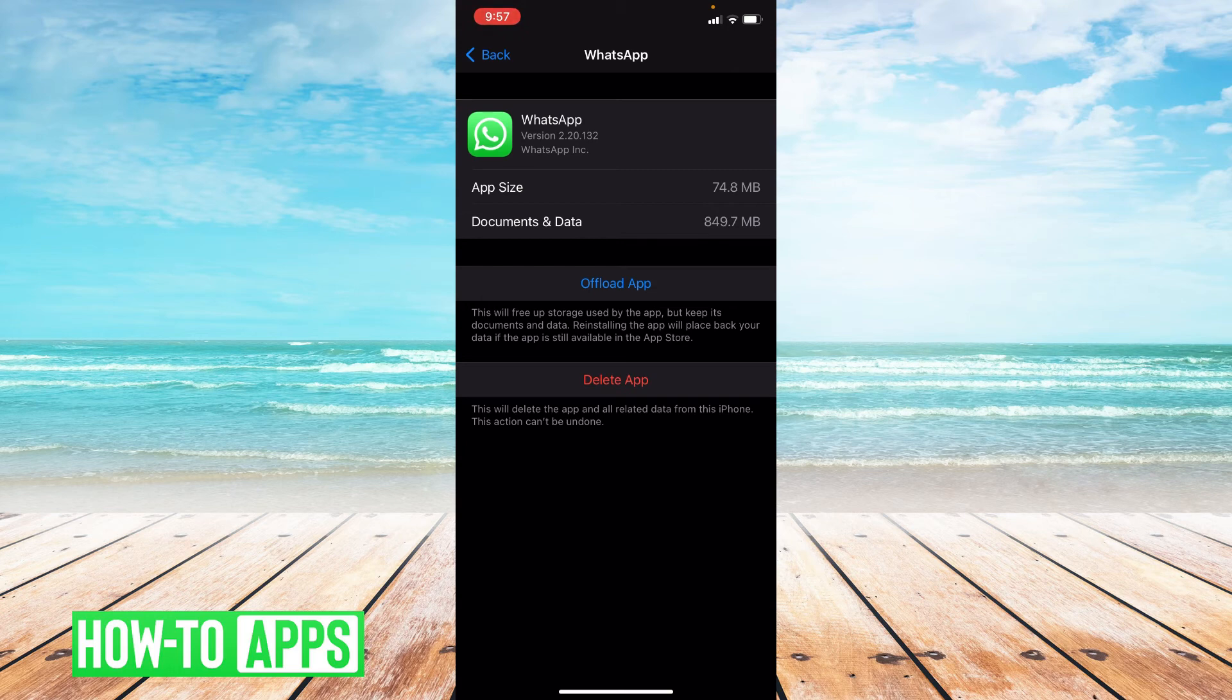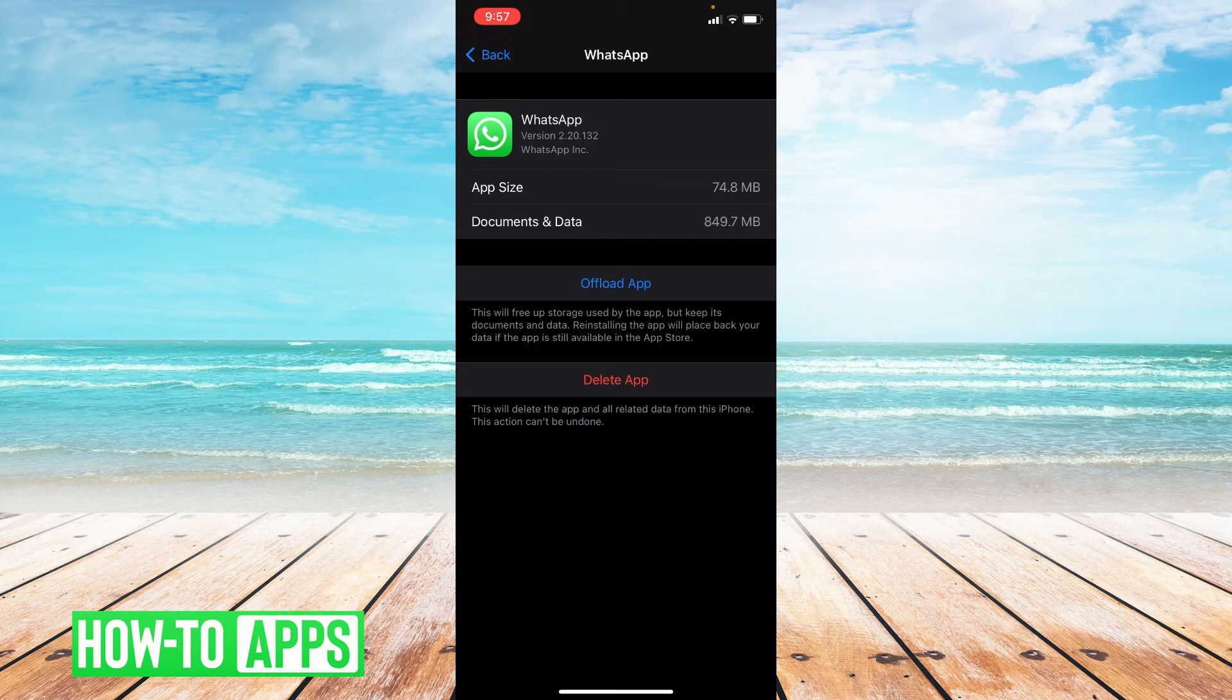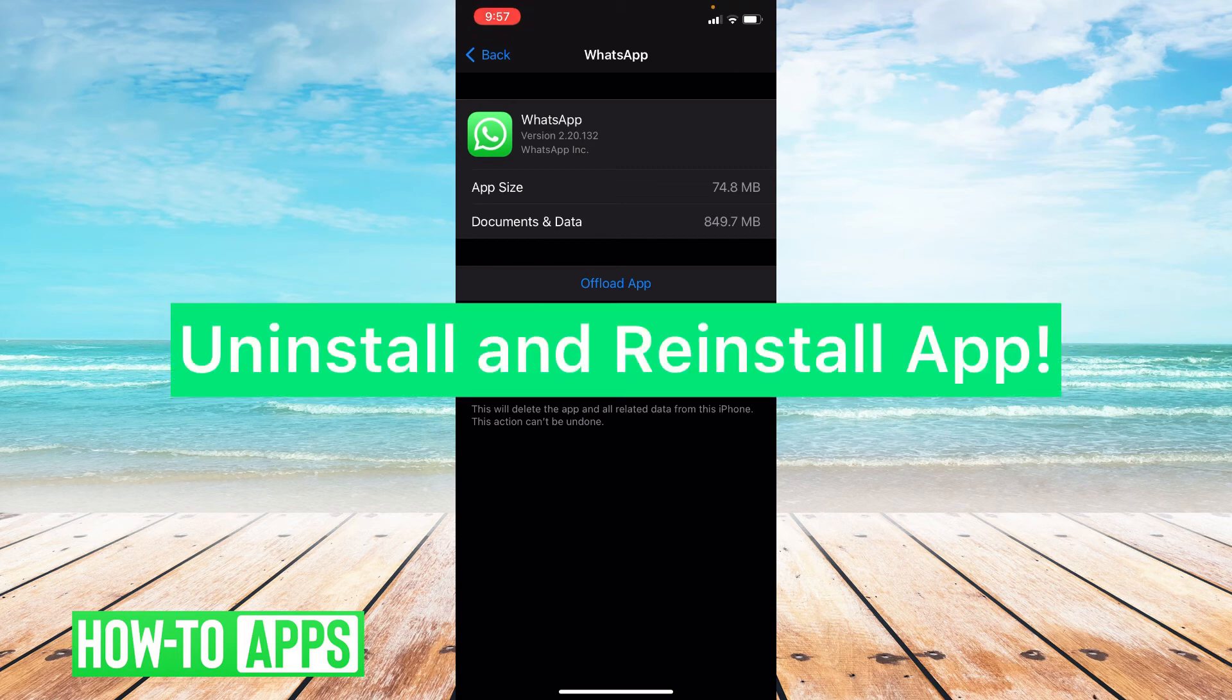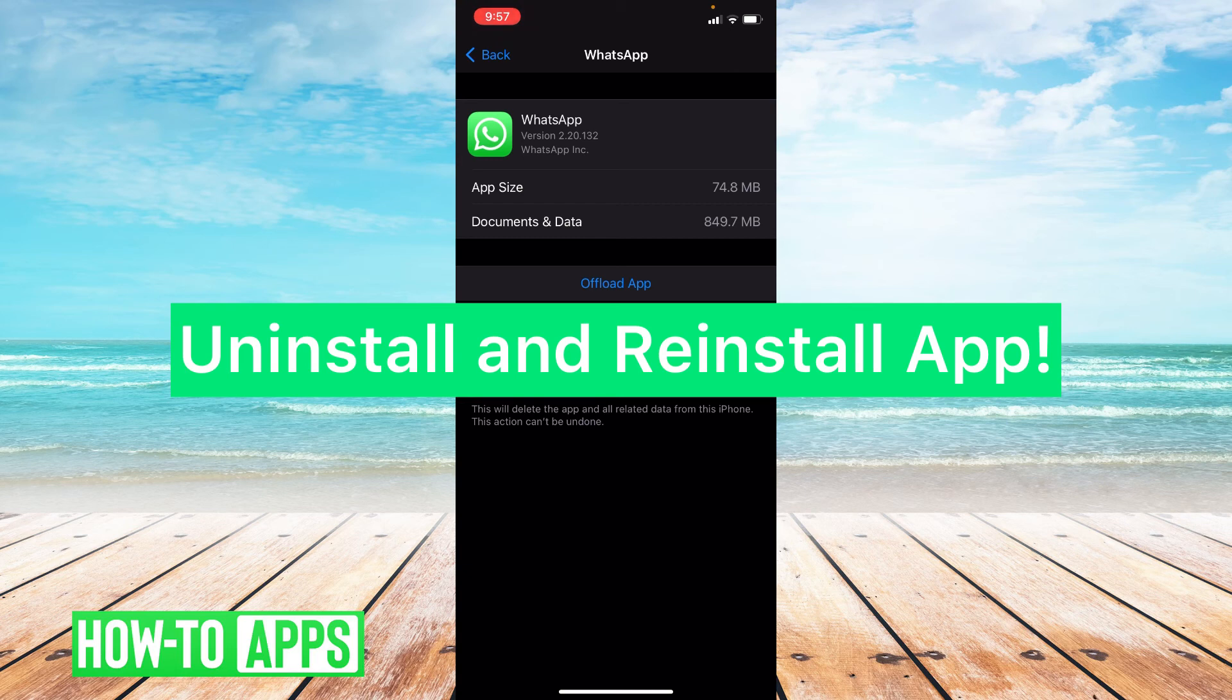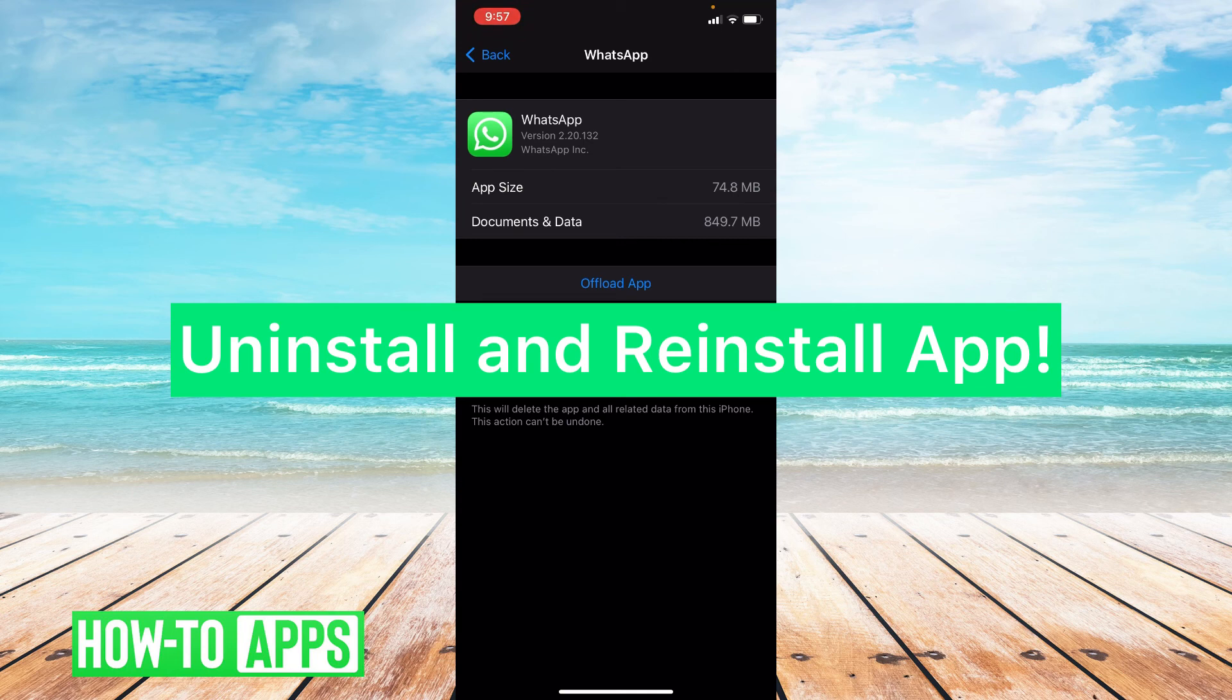Now if updating the app and updating your phone and offloading the app doesn't work I do suggest uninstalling the app and reinstalling it. So deleting the app off your phone and reinstalling it through the app store. Just as a last resort type of thing.